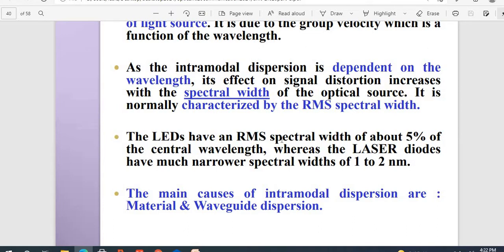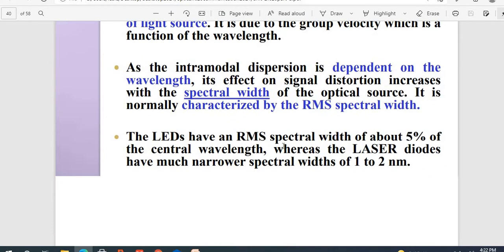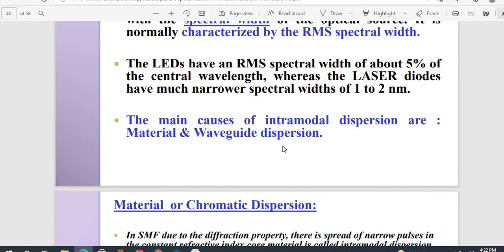Laser diodes have a much narrower spectral width of 1 to 2 nanometers, whereas LEDs have an RMS spectral width of about 5% of the central wavelength. This is all about intra-modal dispersion. The main causes of intra-modal dispersion are material and waveguide effects — based upon the material and waveguides, this intra-modal dispersion occurs. If it is intra-modal, it involves a single light source where the dispersion occurs inside the single mode.